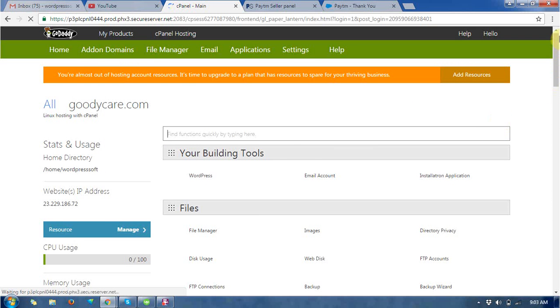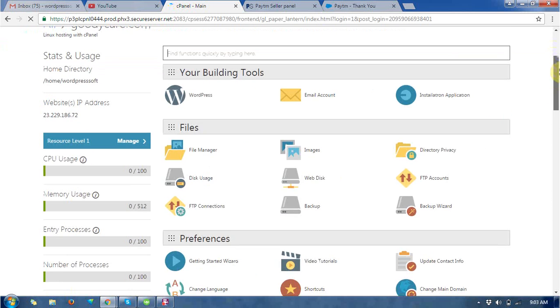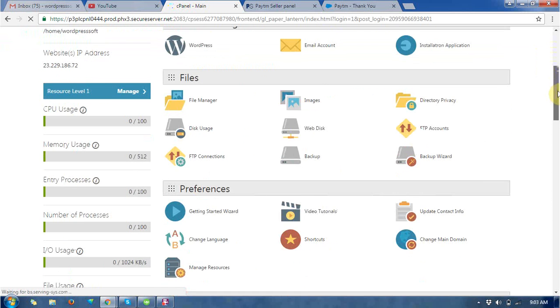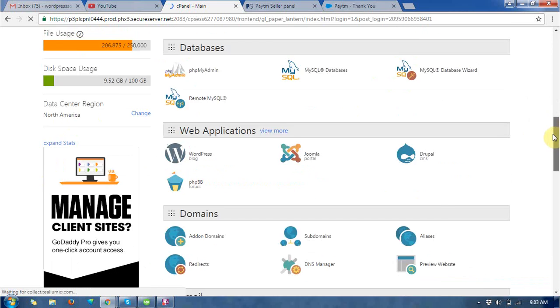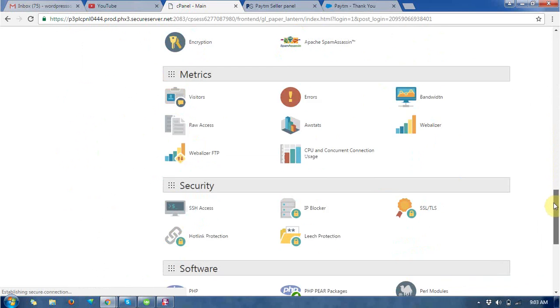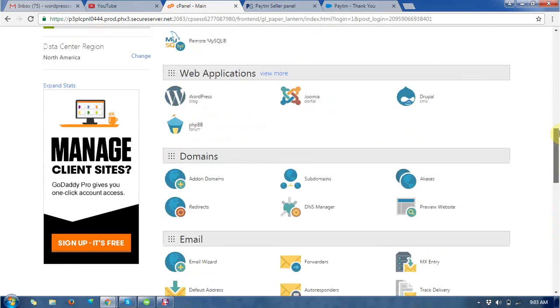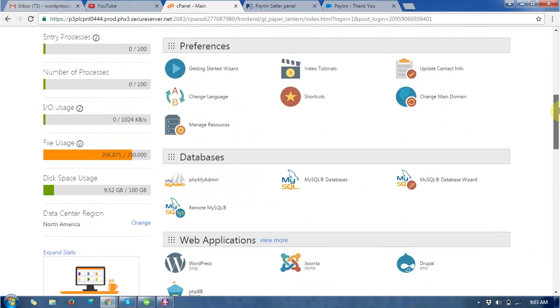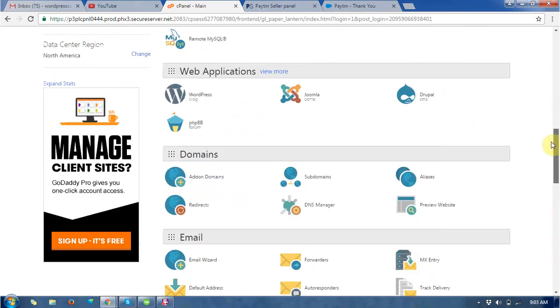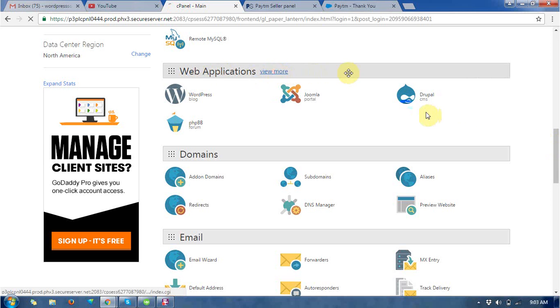In the next you can see there is a cPanel and where lots of sections are available to install or use. So just go to the web application.